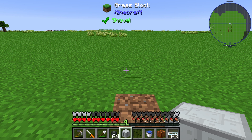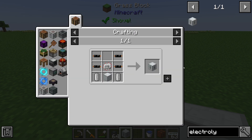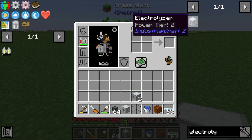Hello guys and welcome to a new IndustrialCraft 2 tutorial. In this episode we will take a further look at the Electrolyzer. The Electrolyzer has gone through many changes across versions of IndustrialCraft 2, and in the current version it is usable to create hydrogen and oxygen.